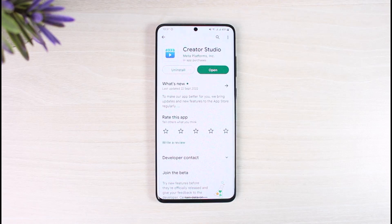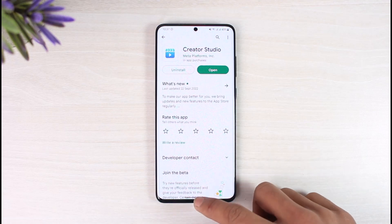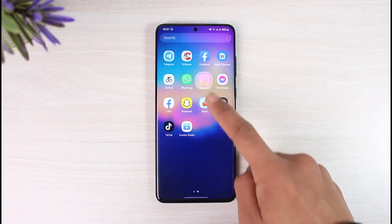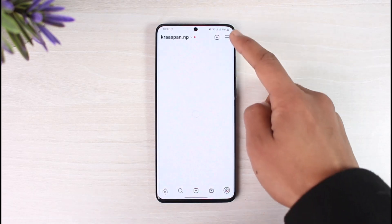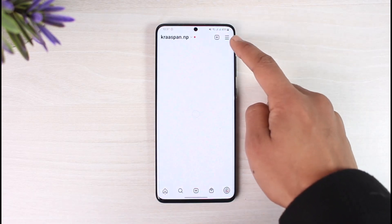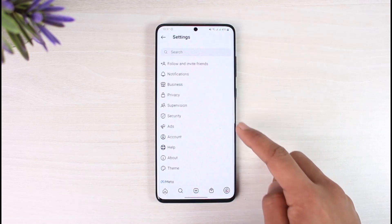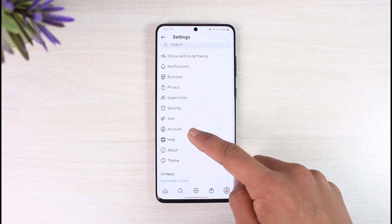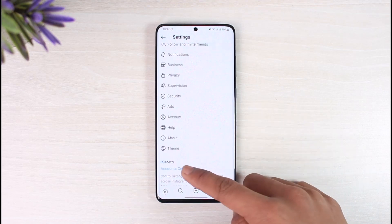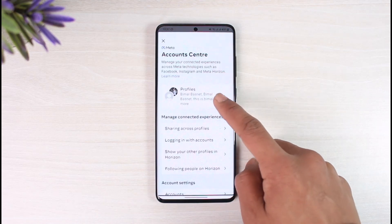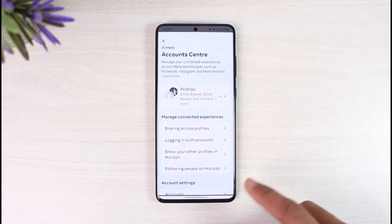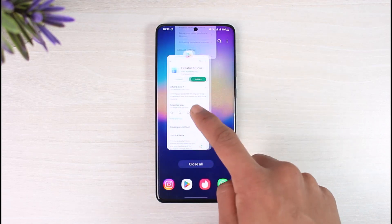You also want to make sure that Facebook and Instagram are connected. To do this, open the Instagram application, come to your profile page, tap on the three lines from the top right, go to Settings, then go to the option called Account Center. Once you're in Account Center, tap on Profiles and make sure to add your Facebook account and Instagram page connected.